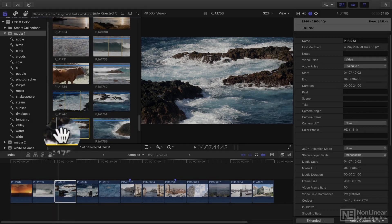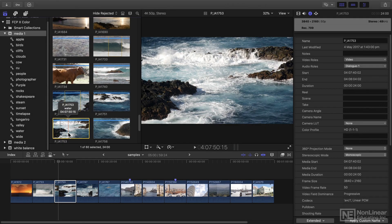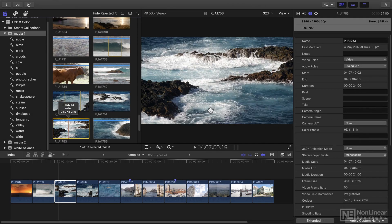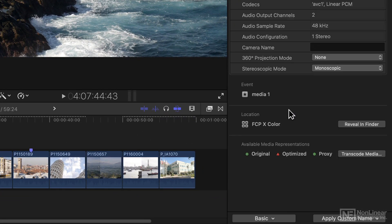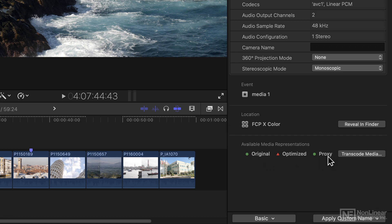And now I've got a proxy version of this file. And you can tell that if you look in the basic view, for example, you'll see I've got original, I've never optimized it, but I have a proxy version of the file. And I could use the transcode media here as well.